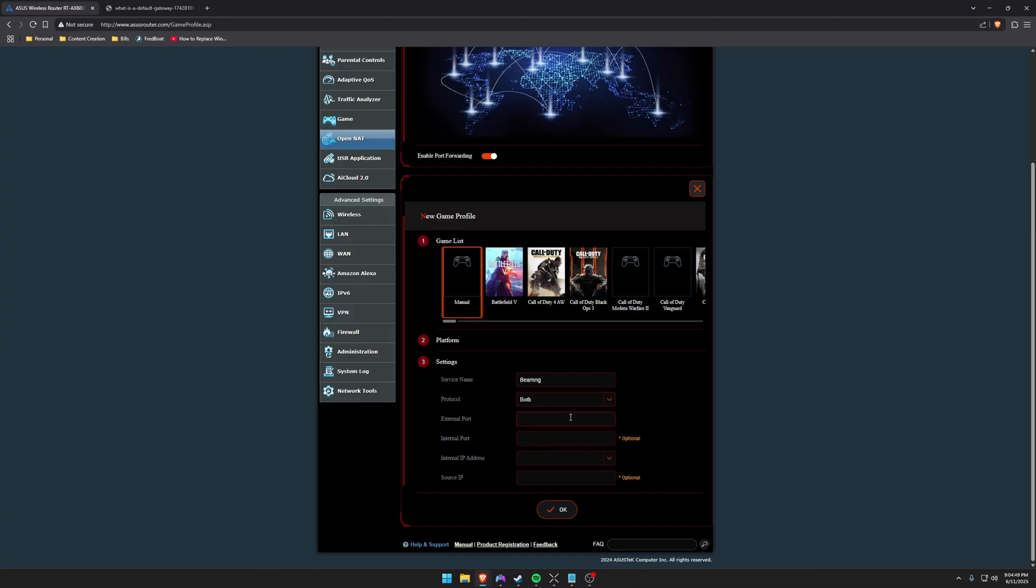The external port for BeamNG is 30814. This is the port that you are forwarding on your router. This internal IP address is going to be what computer that you're forwarding to.